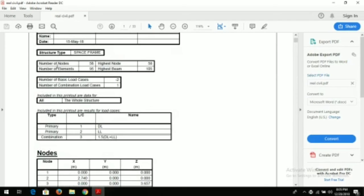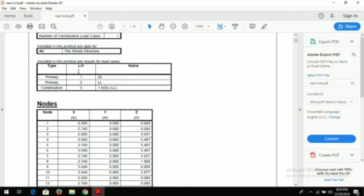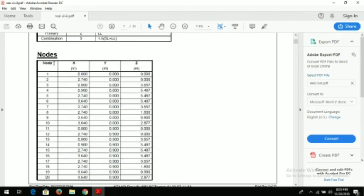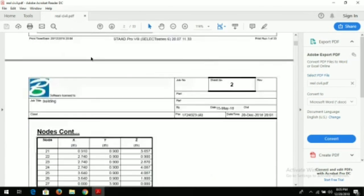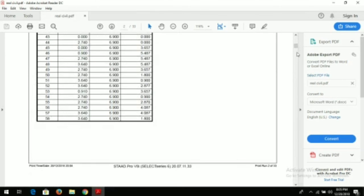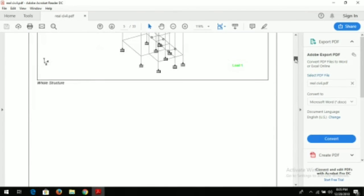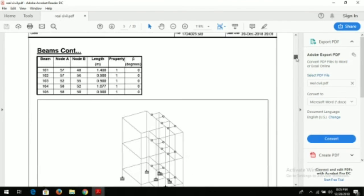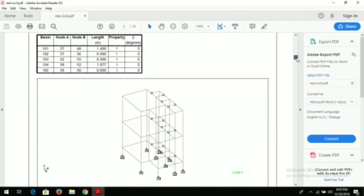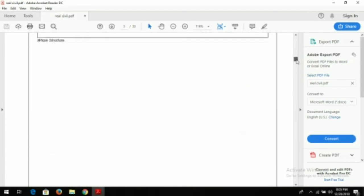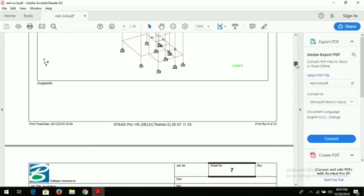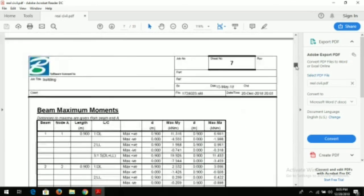Then how many number of nodes in our model, then number of elements. Here you can see the nodes, position of nodes. Here, the pictures that we have taken, loading conditions, the load that we have applied, the supports that we have given.